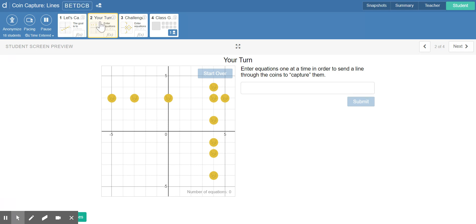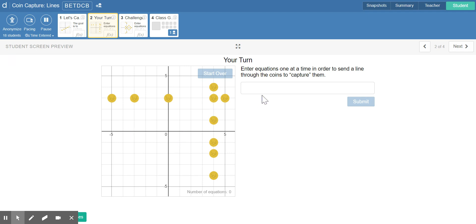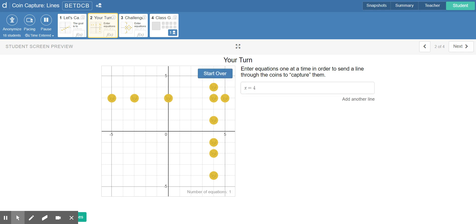We need to do the same thing again for number two. Now it looks like we have a vertical line and a horizontal line. The equation for vertical lines is x equals the unchanging x coordinate. Right now every coin has an x coordinate of four, so this should be x equals four.